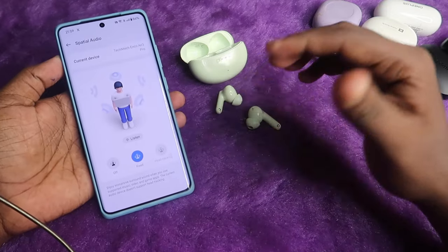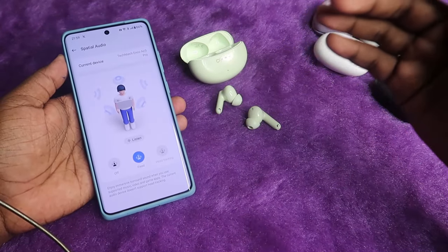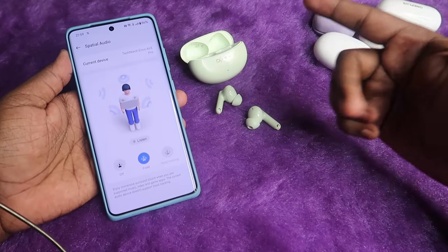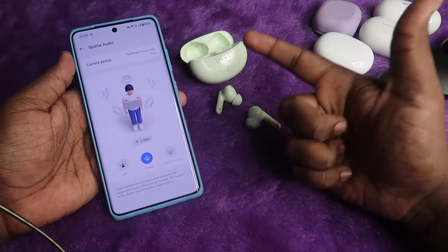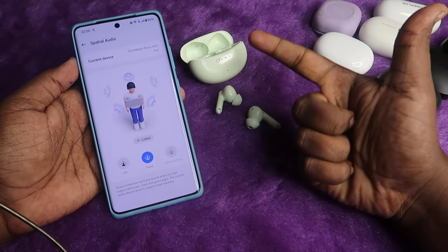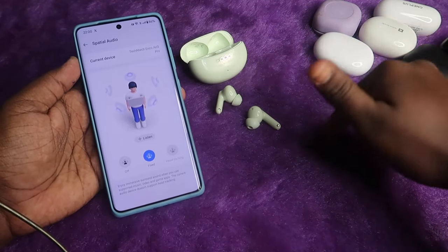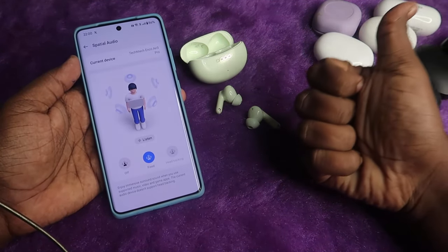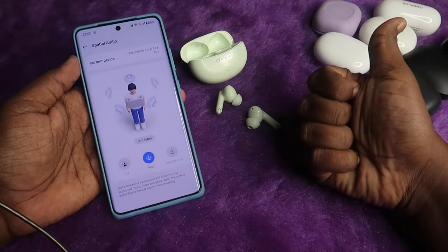That's it for this video. What are your thoughts on Google Spatial Audio? Let me know in the comment section below. If you liked this video, hit the like button. If you're new to this channel, subscribe below. Thanks for watching!